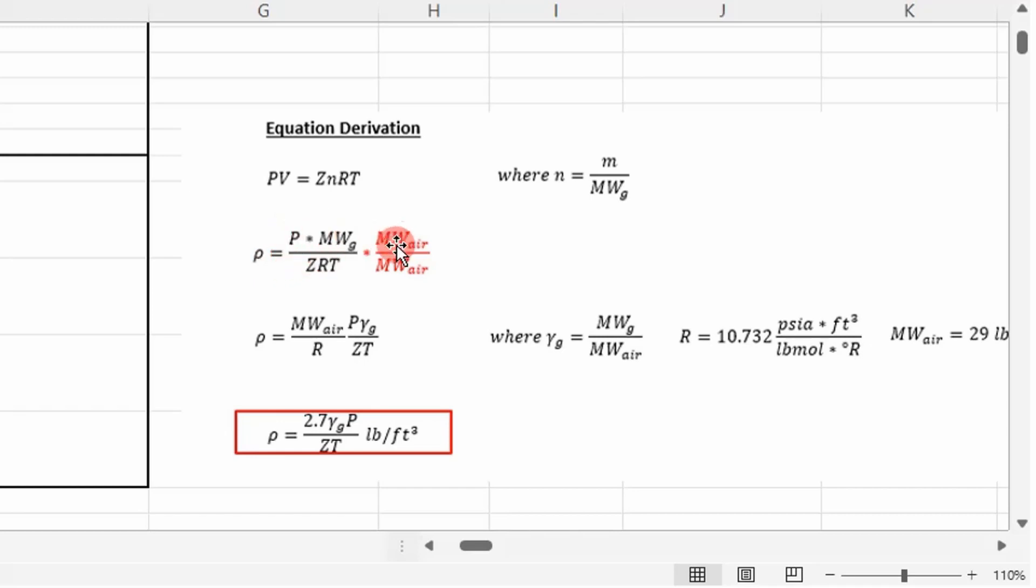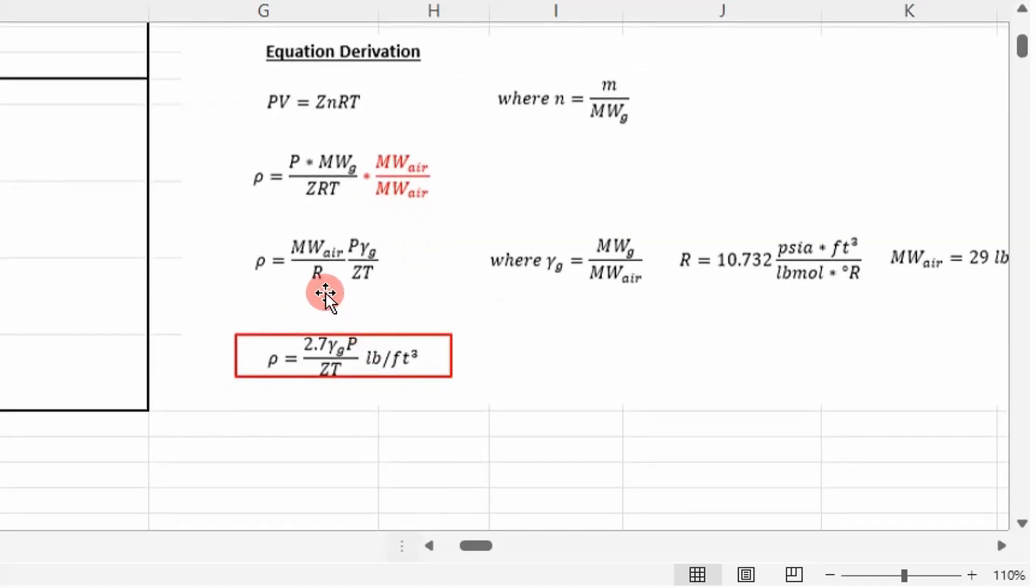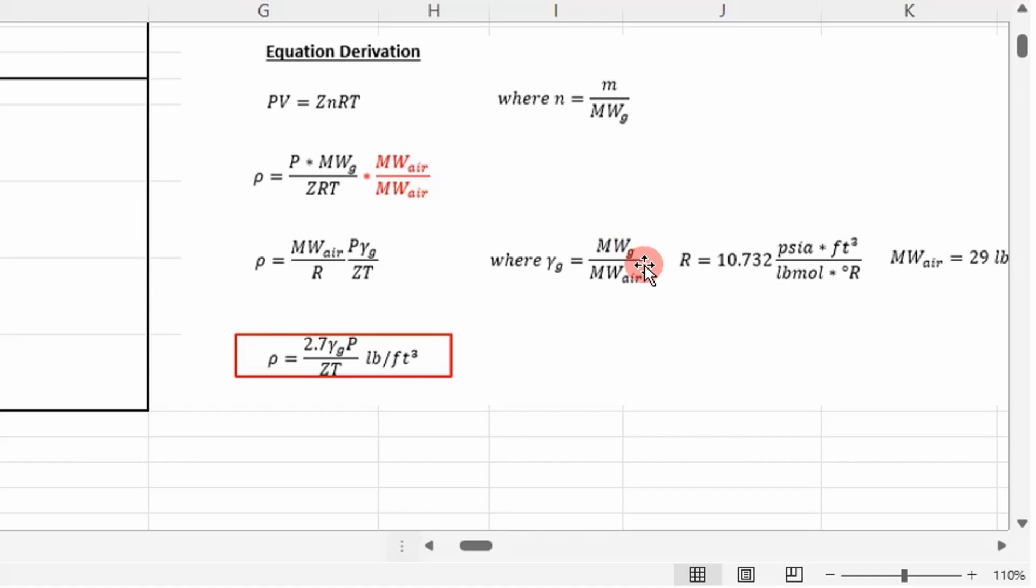Then multiply the resulting equation by the molecular weight of air over the molecular weight of air, so you can put this equation as a function of gas specific gravity. You can rearrange it to get this right here. Gas specific gravity is the molecular weight of your gas that you're running through your system over the molecular weight of air.